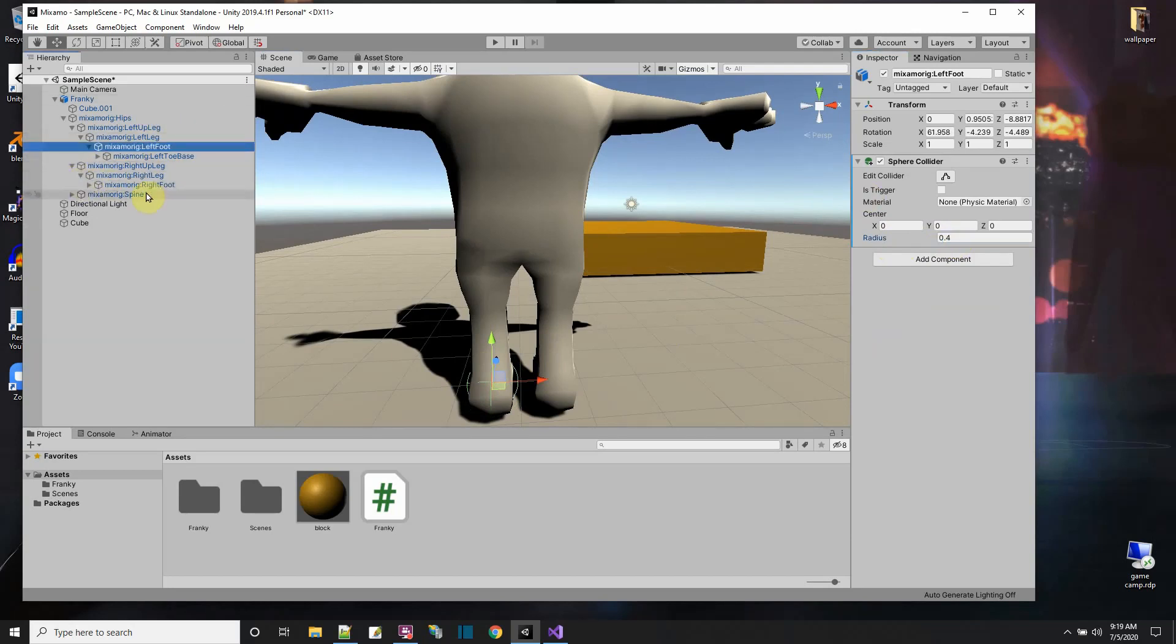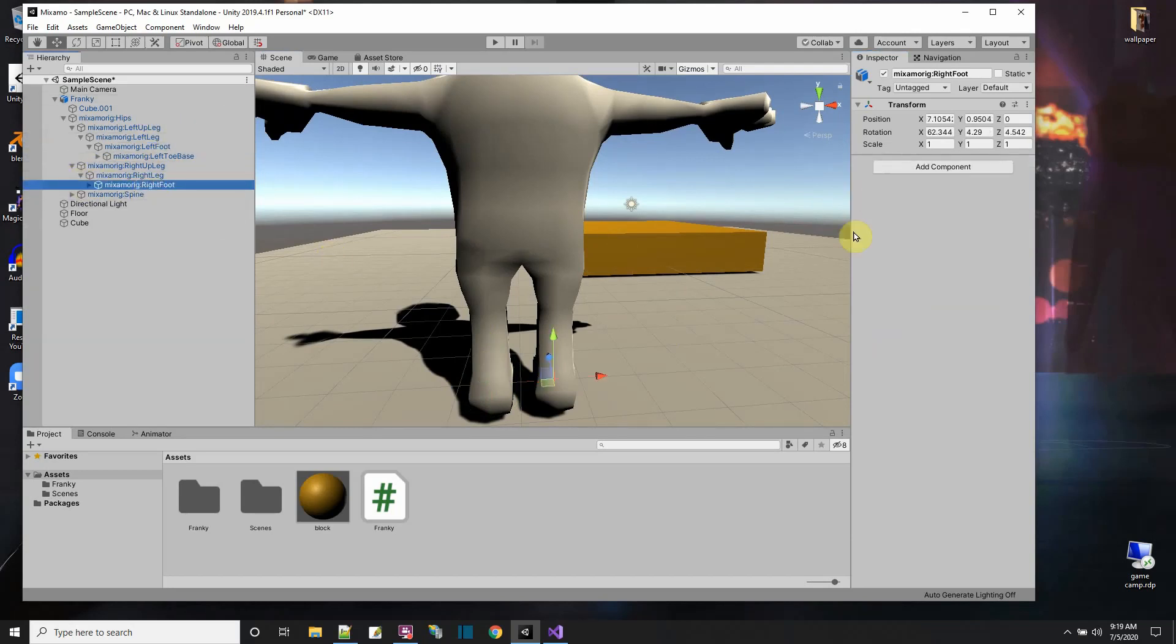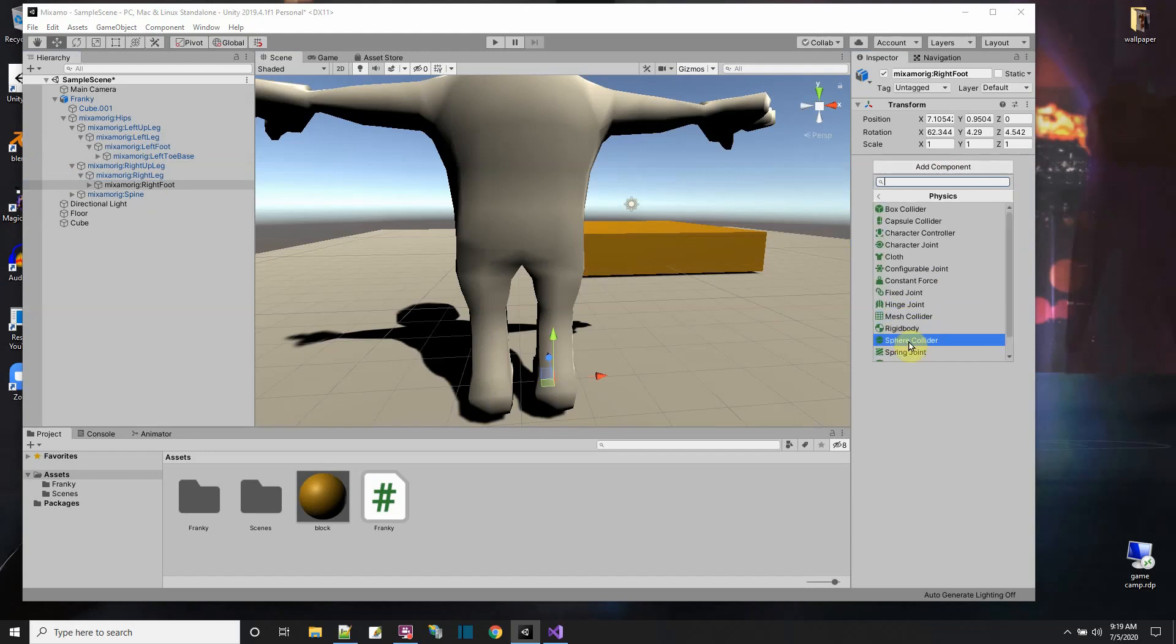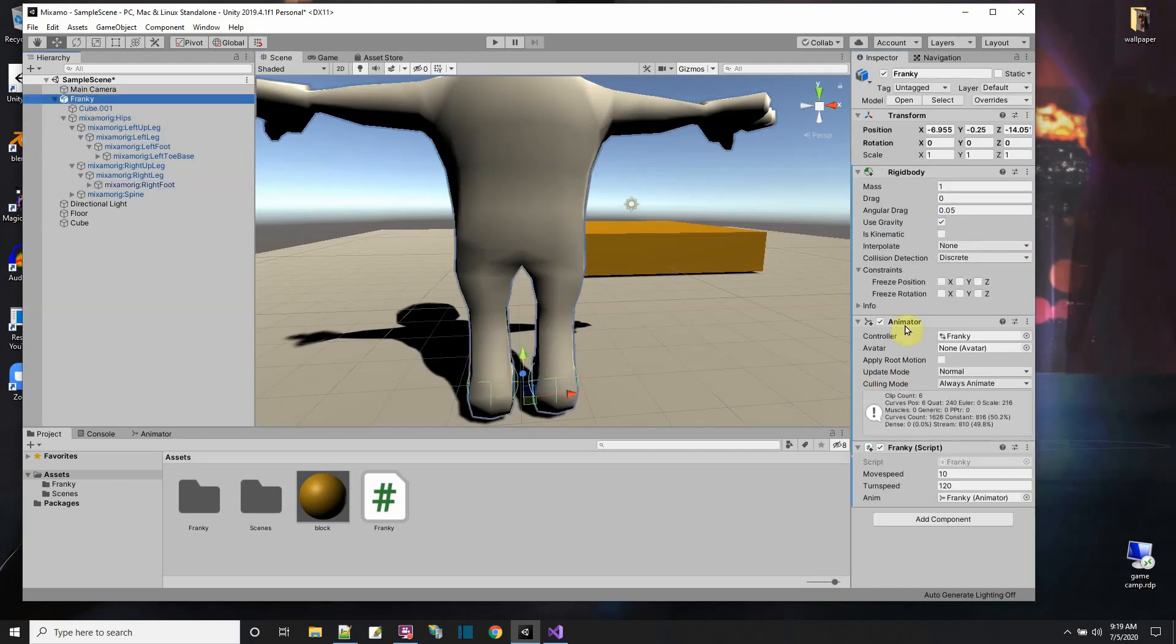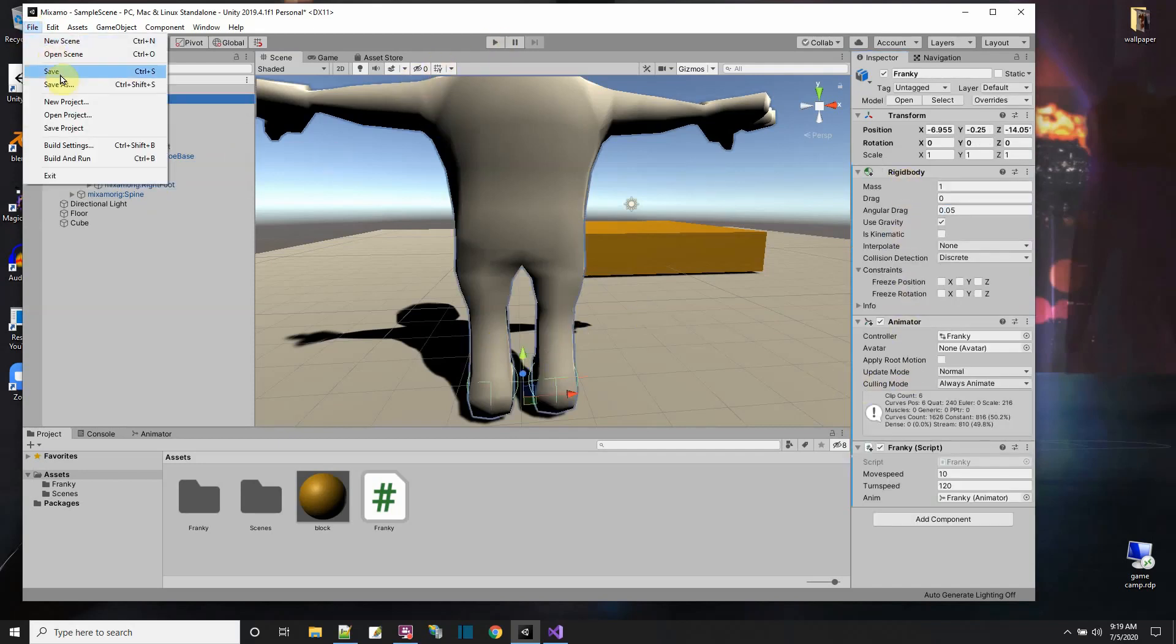Now let's do the same thing to the other foot on the right. Add another sphere collider. Make the size 0.4 for the radius. That's good. Now he has two colliders on his feet instead of on Frankie itself, and he has a rigidbody at the top level. There you go.